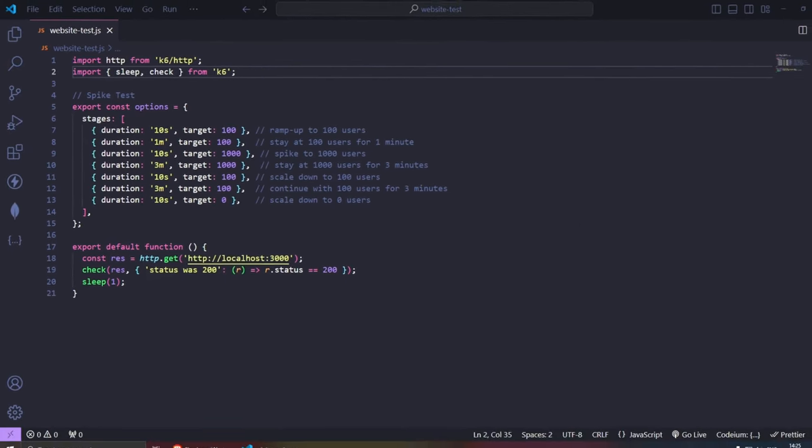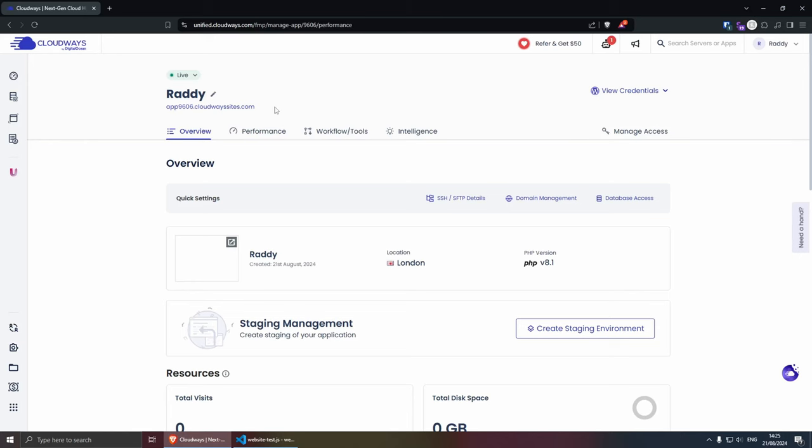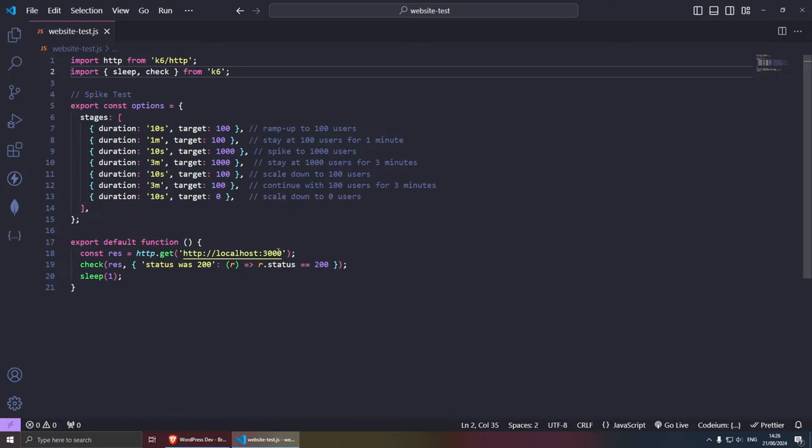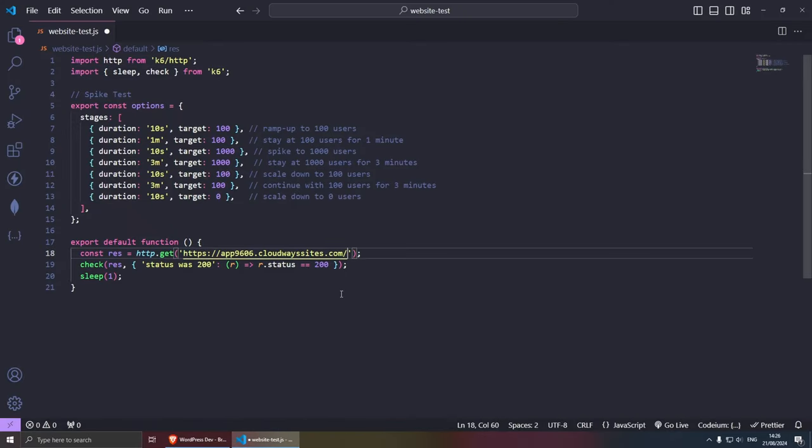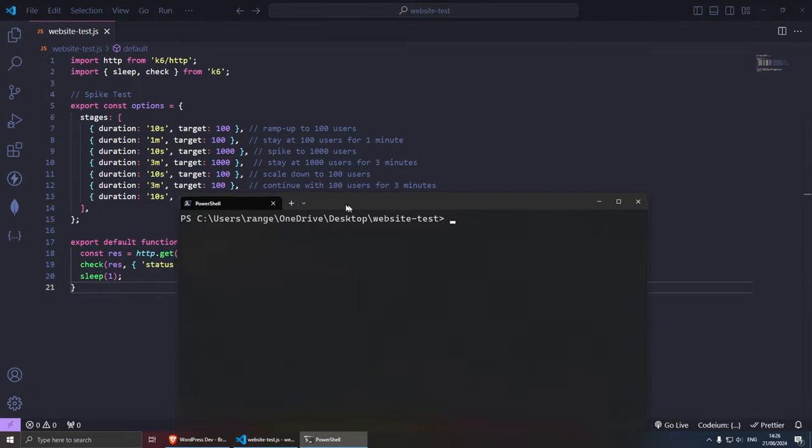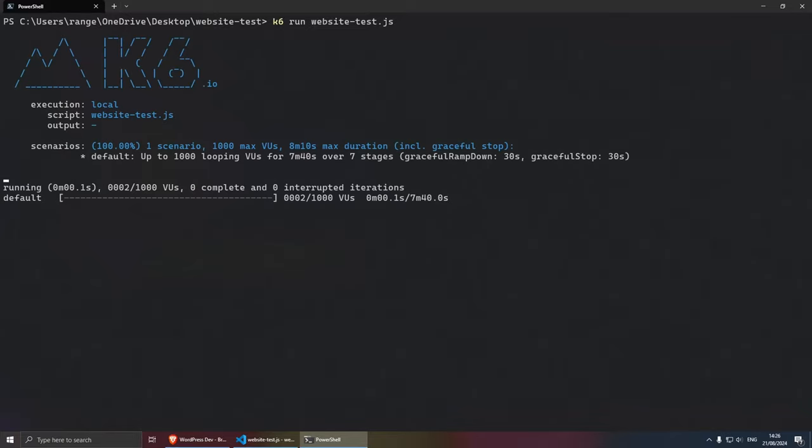I'm probably going to speed up the video here because it might take a while. I need to swap the URL here super quickly. I'm going to grab it. Let's test it one more time. Yep, it's all working. So I'm going to grab the URL, put it in here, and let's test it out. So let's open the PowerShell here and let's do K6 run website-test.js and see what happens.